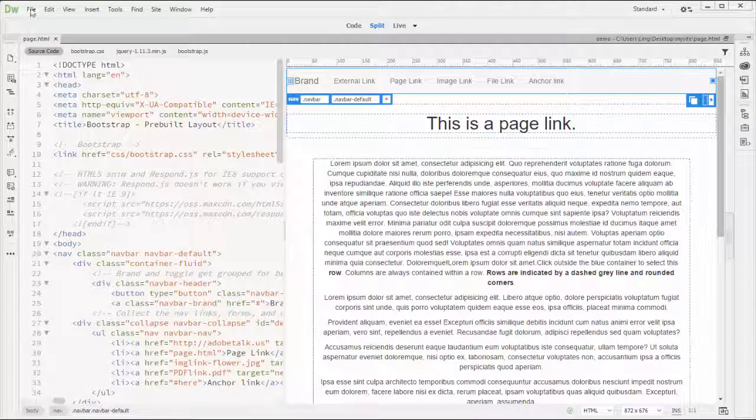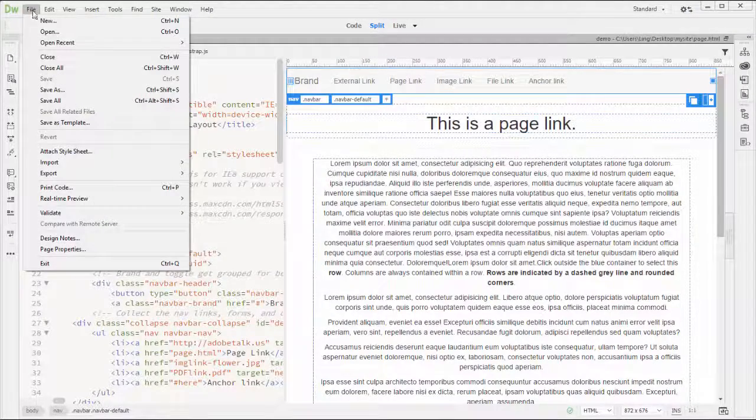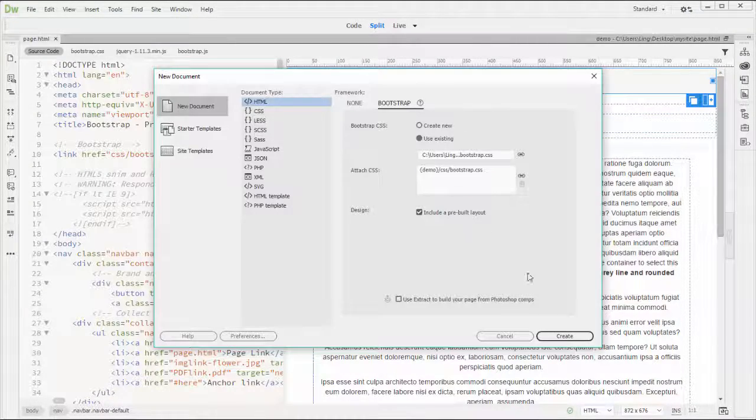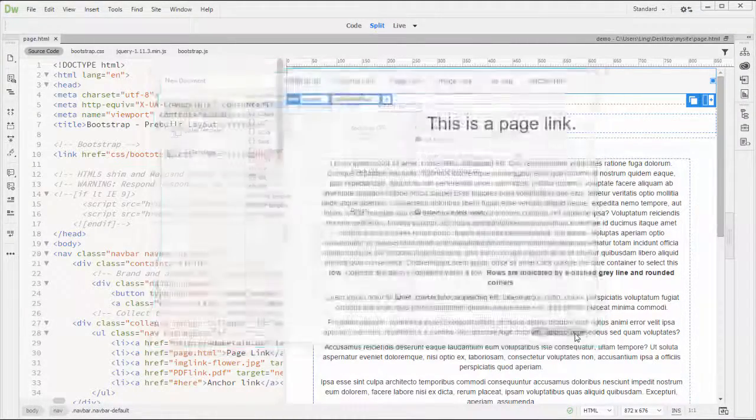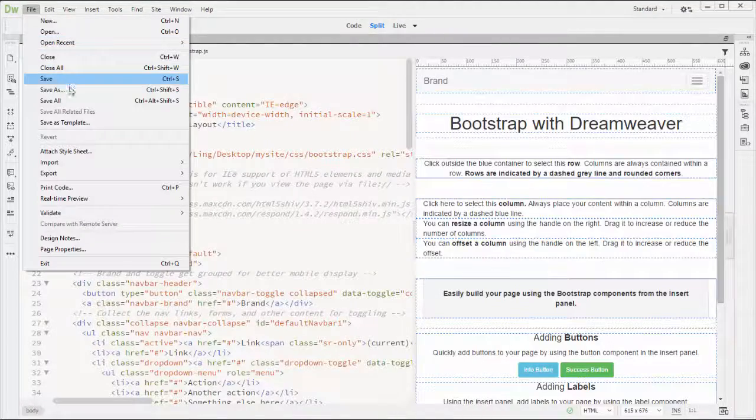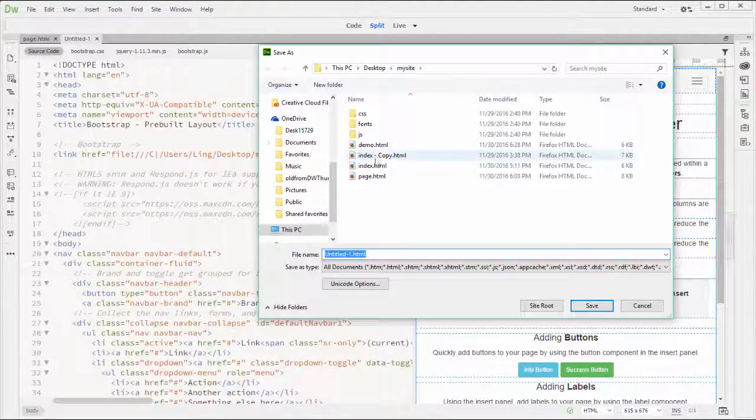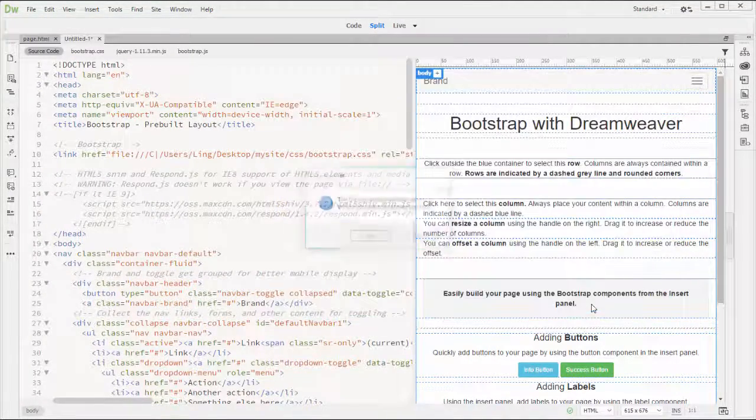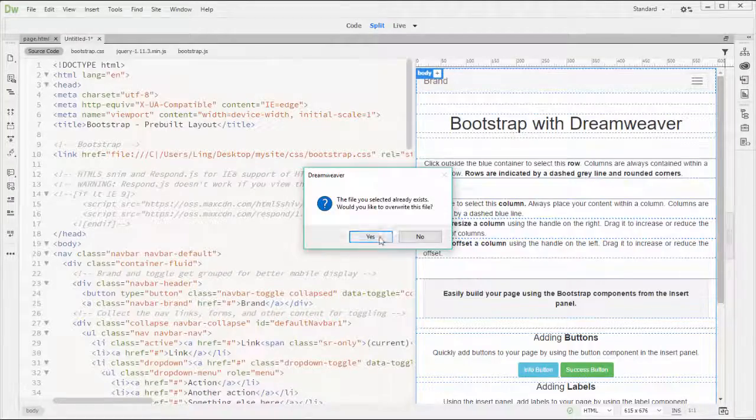Okay, let's get started. Now go to file new on bootstrap, include preview layout and create. I'm going to save as demo. Overwrite is okay.